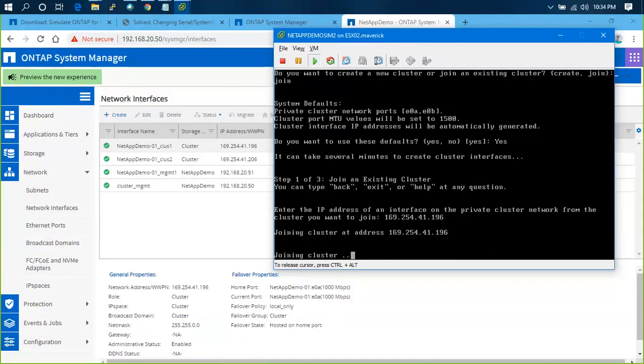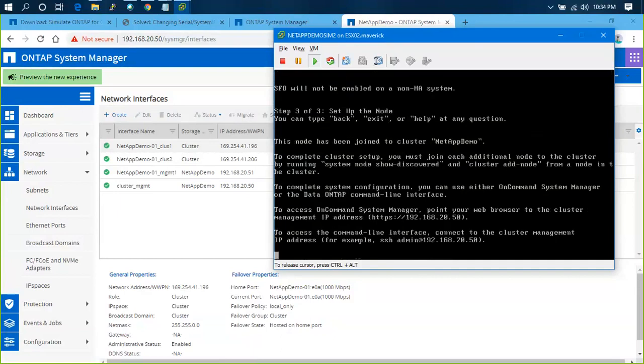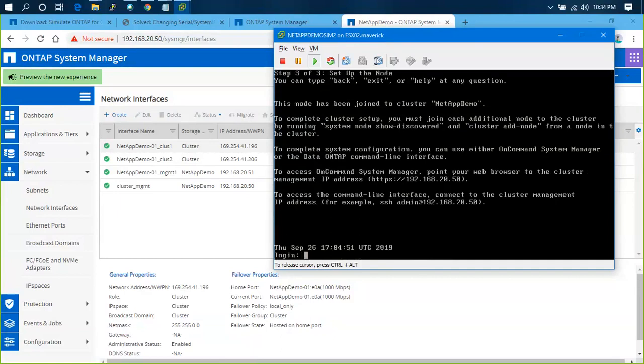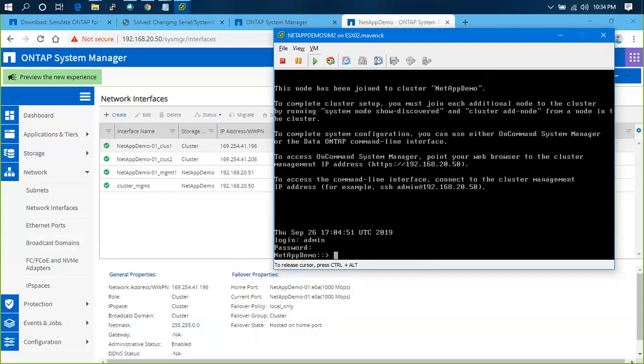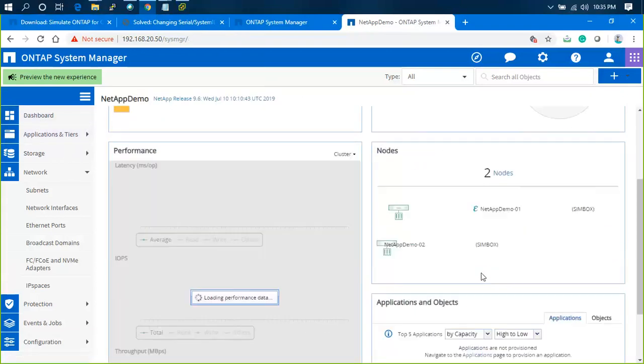I'll provide 169.254.41.196 so that will automatically join. You don't need to provide any cluster IP information because the cluster is already assigned with IP. Cluster IP is 50, node 1 IP is 51, node 2 IP is 52. Same password as previously provided. That's it, done. If I go to dashboard I'll see two nodes.